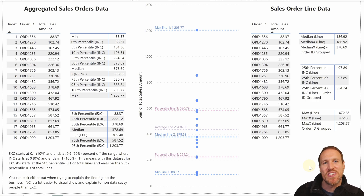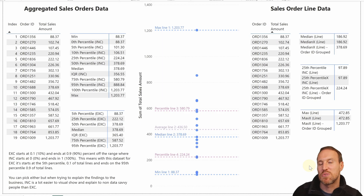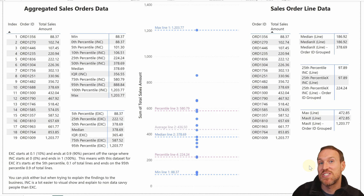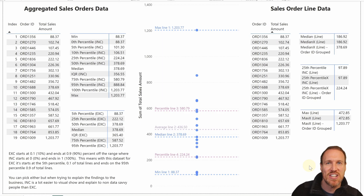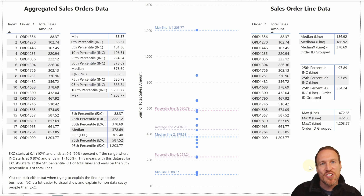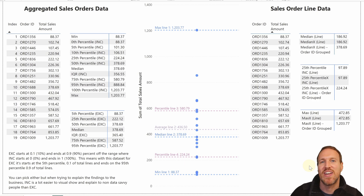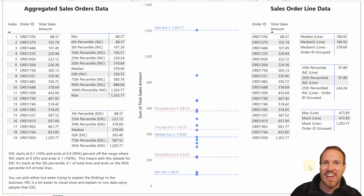I hope this simplified how easy it is to do quartiles, deciles, and percentiles in Power BI. If you want to give it a go, the dataset is in the description below — I actually created it using ChatGPT, and I'll show you how to do that in another video. If you want to know how to create your own datasets, check that out. Until next time!